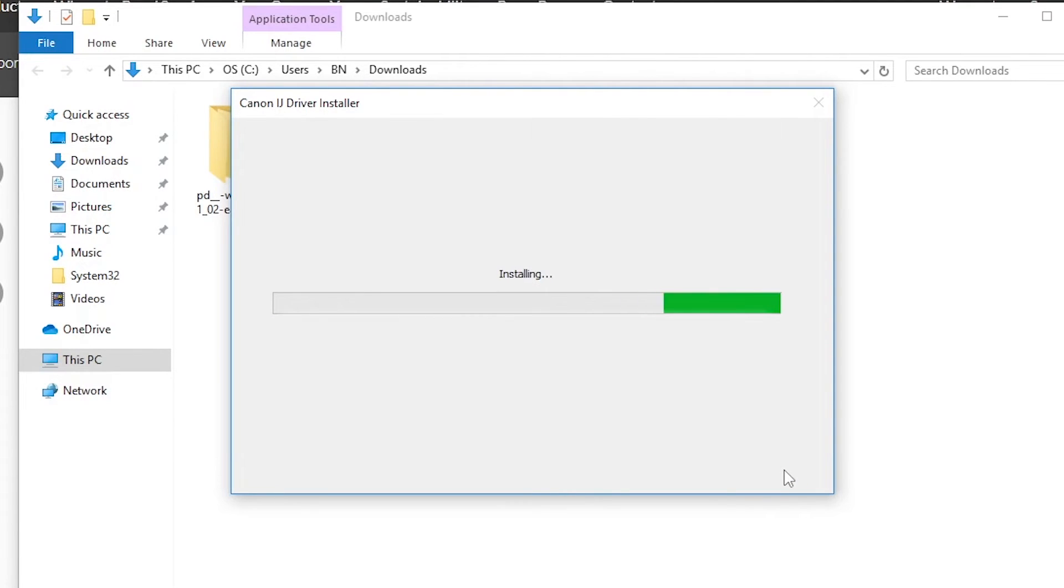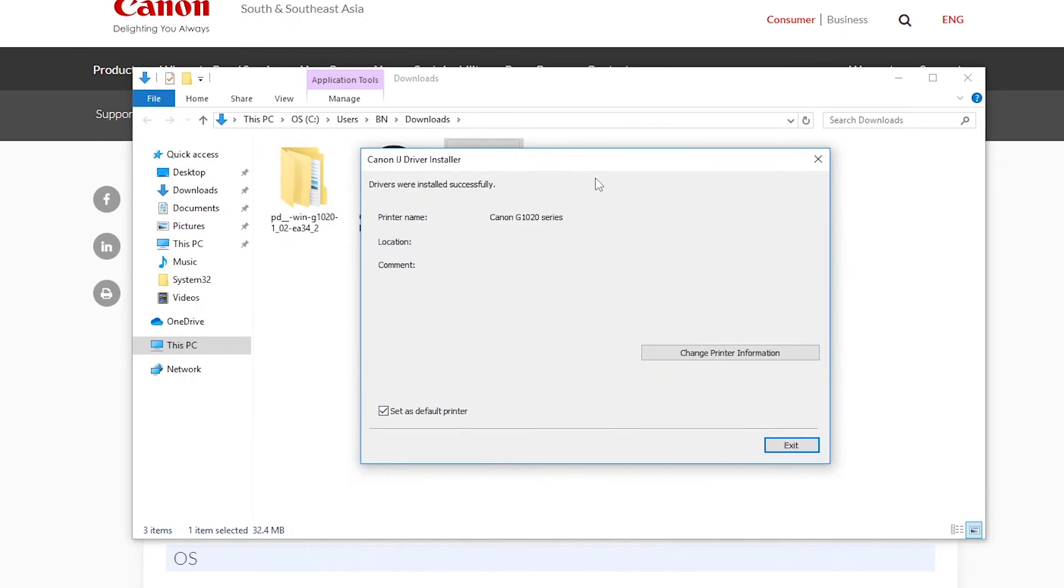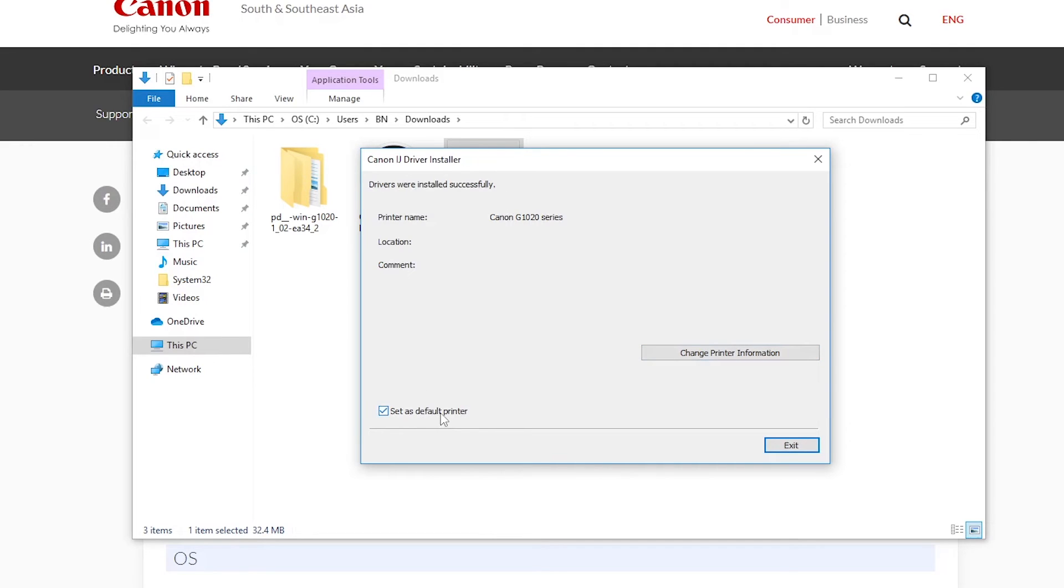It may take some time. As you can see, drivers were installed successfully. You can set this printer as the default printer. Now press exit.